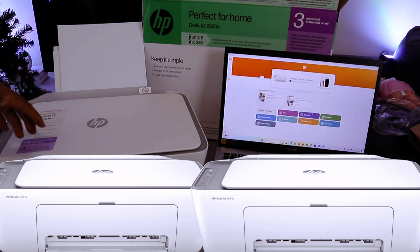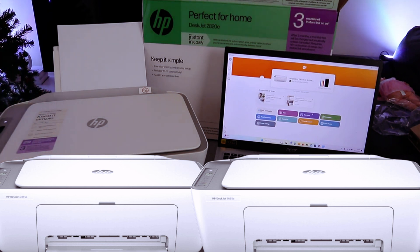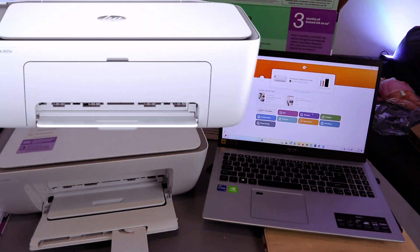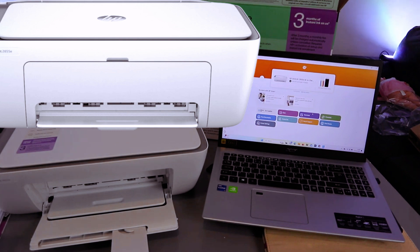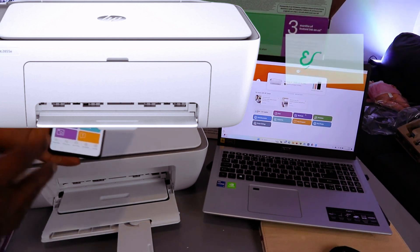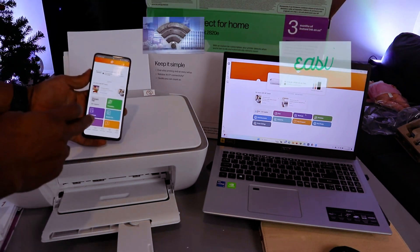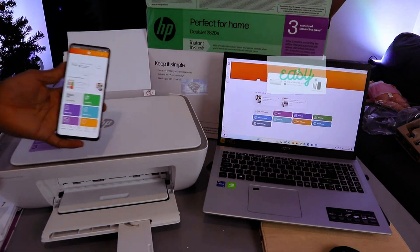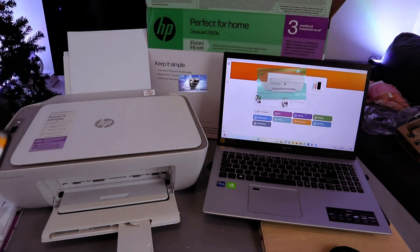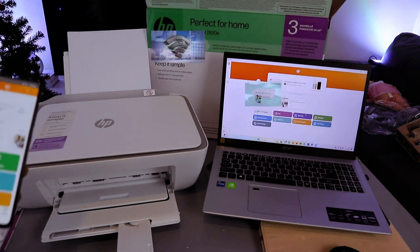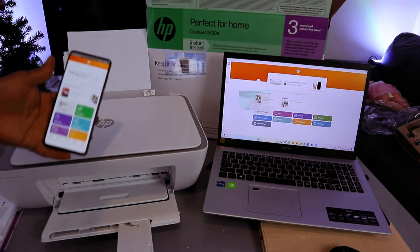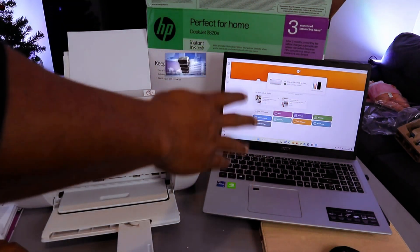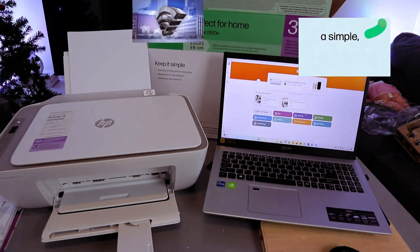This is HP Deskjet 2820E. This printer is a multifunctional 3-in-1 printer. You can copy, scan, and print from this printer. This printer is connected to my mobile phone and laptop. What I want to do is show you how to scan a document from this printer to the computer.